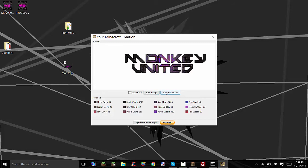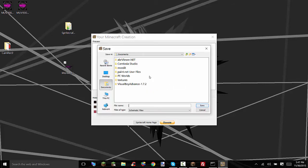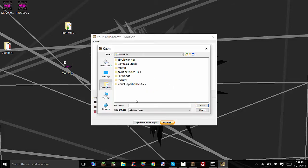Now you can save the image or save the schematic. You're going to want to save the schematic. Now this is for a server. If you'd like me to show you how to do it in single player I can show you that but that involves downloading another program. Same steps in this but you know.